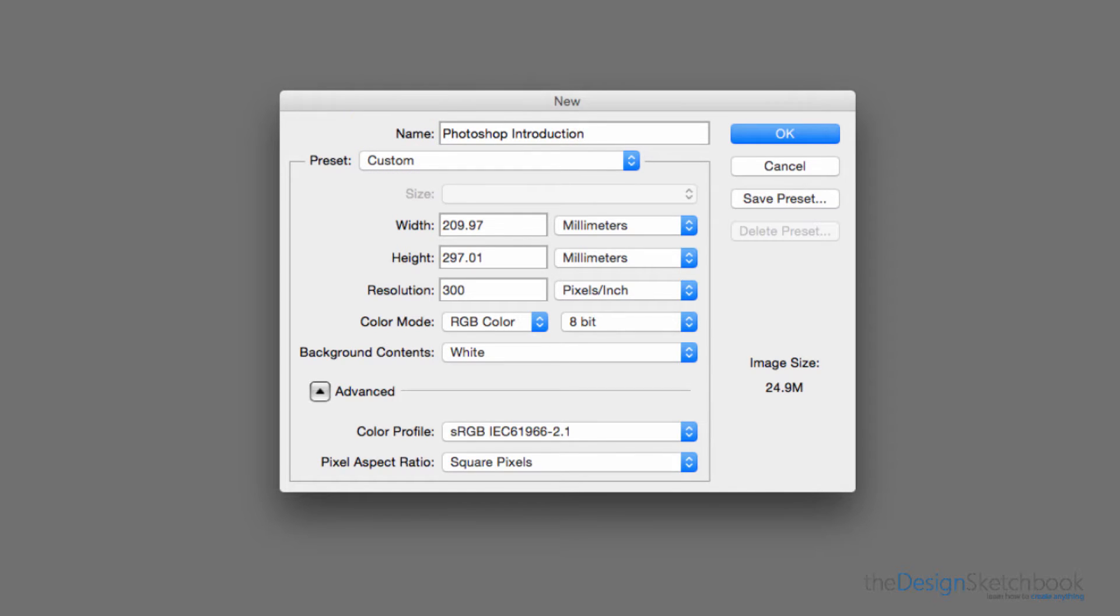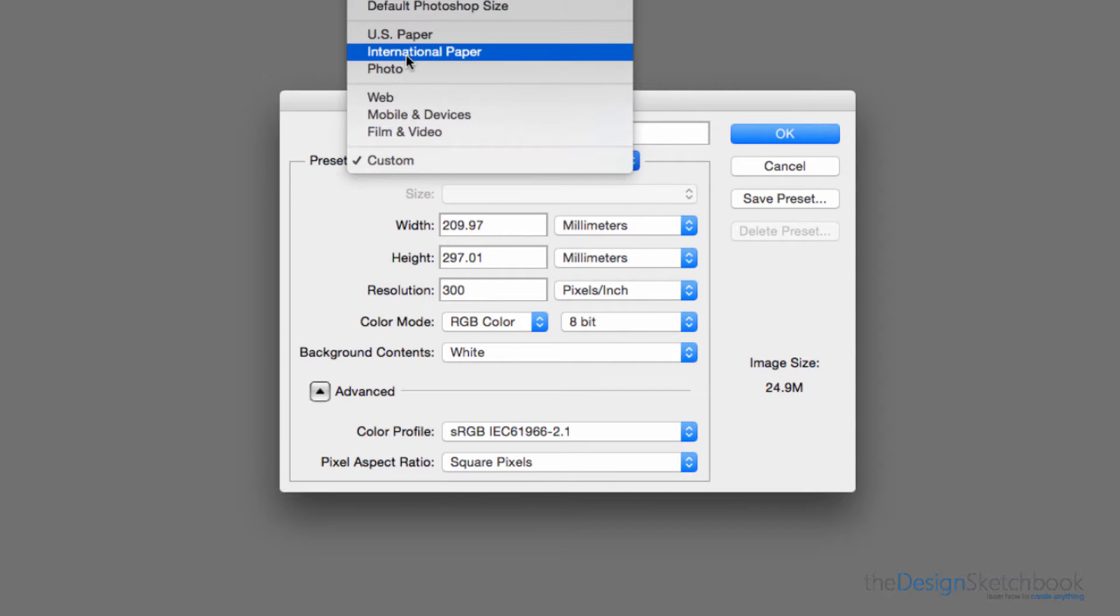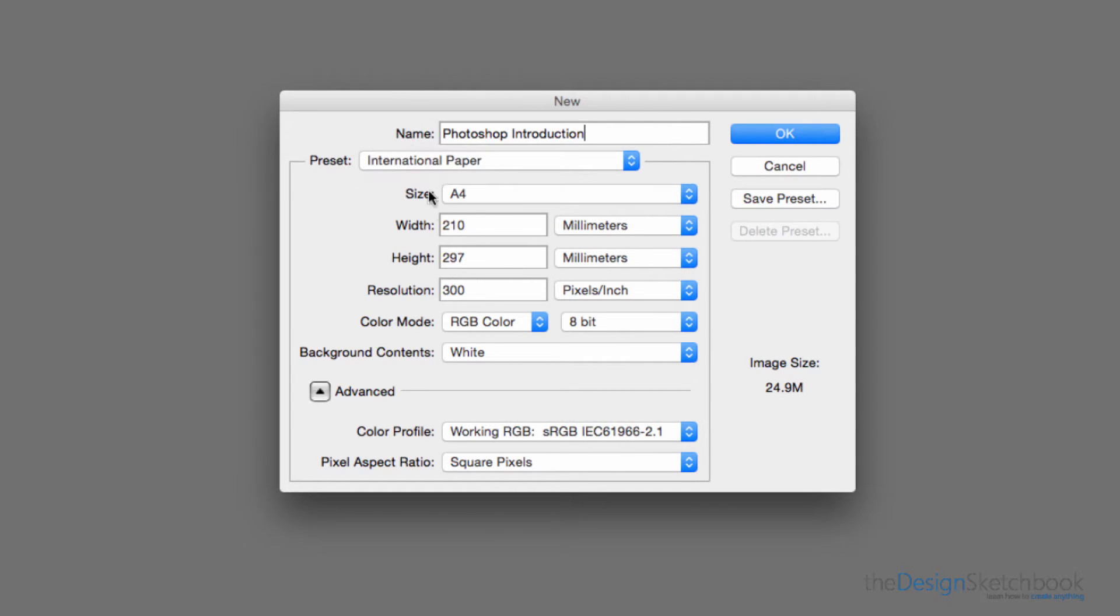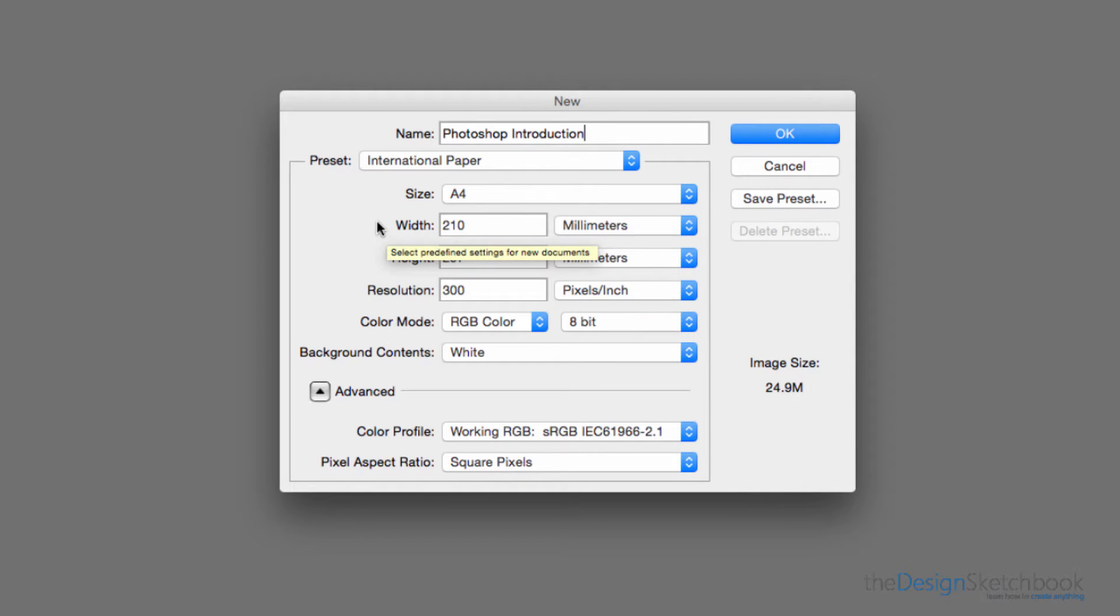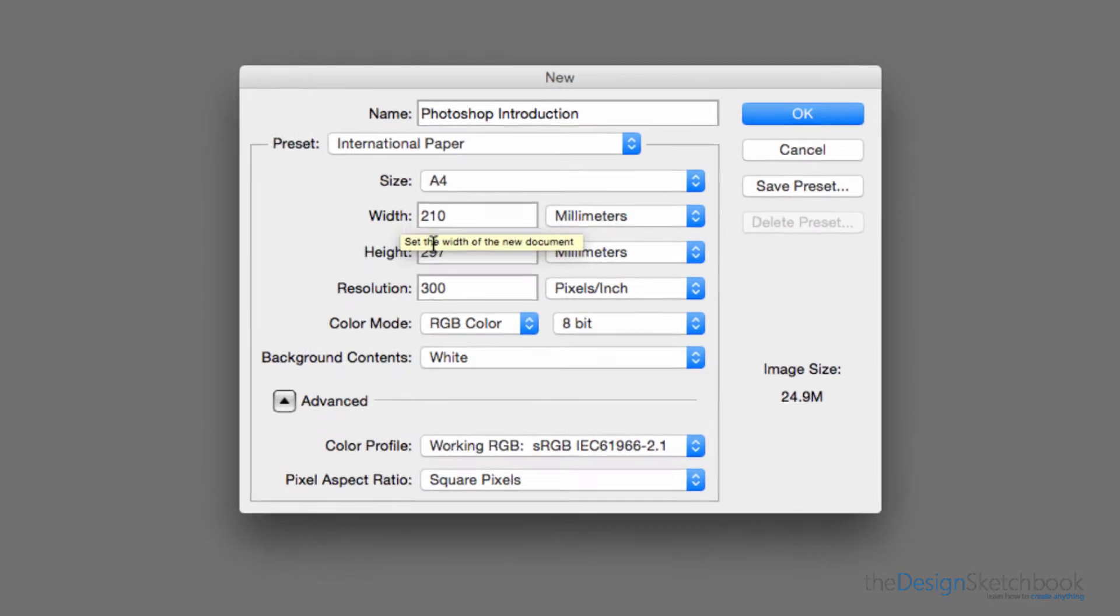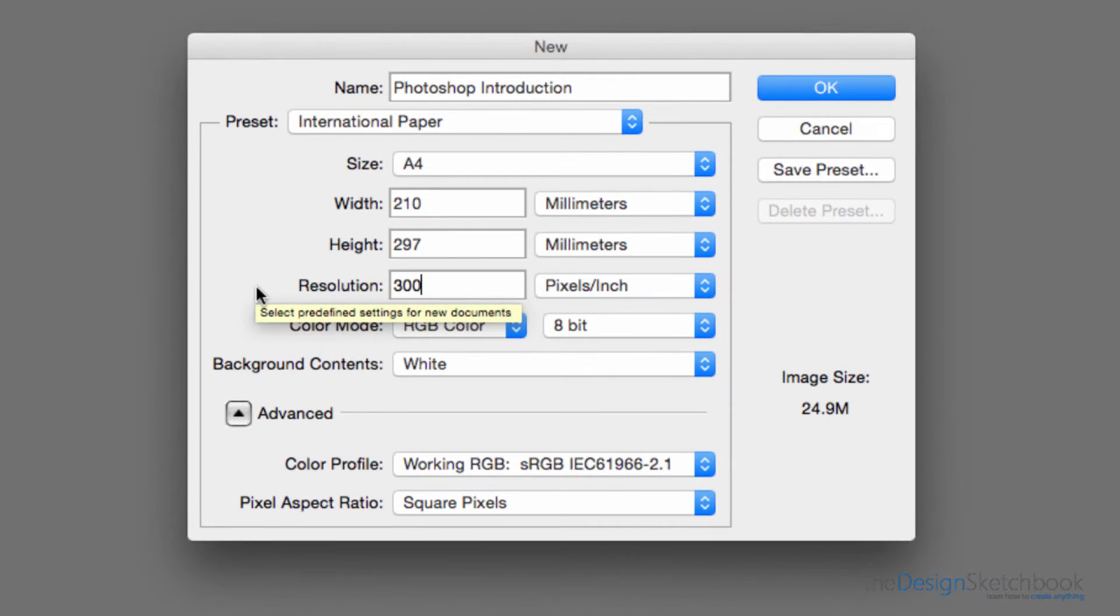For the size of your document, let's go to International Paper and by default choose A4. As you can see, Photoshop doesn't ask whether you want it in portrait or landscape—it's by default in portrait. The resolution is the most important thing to select because it will define the quality of your document.